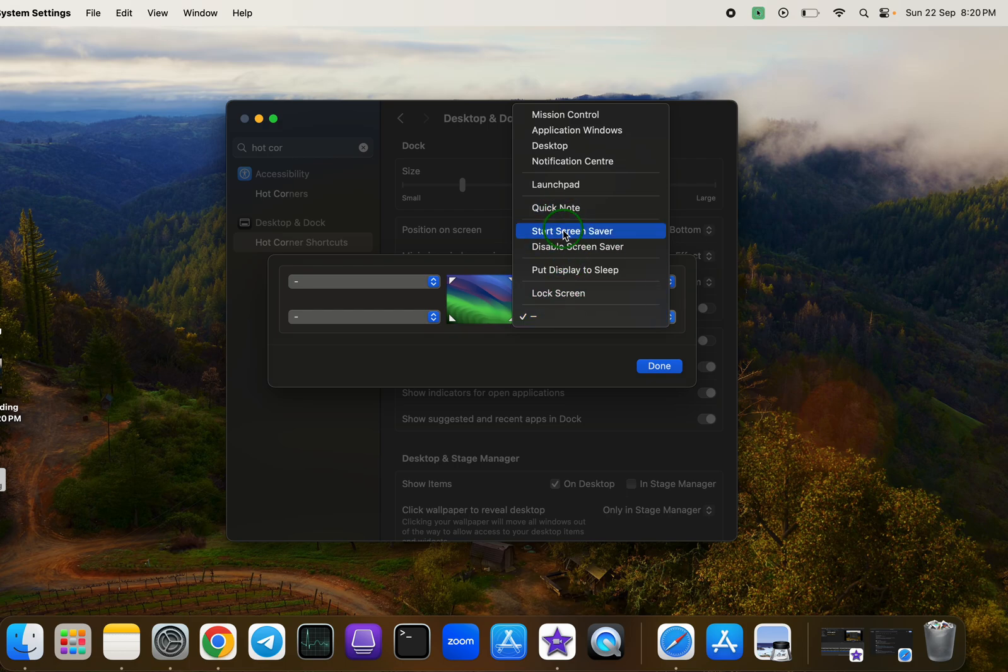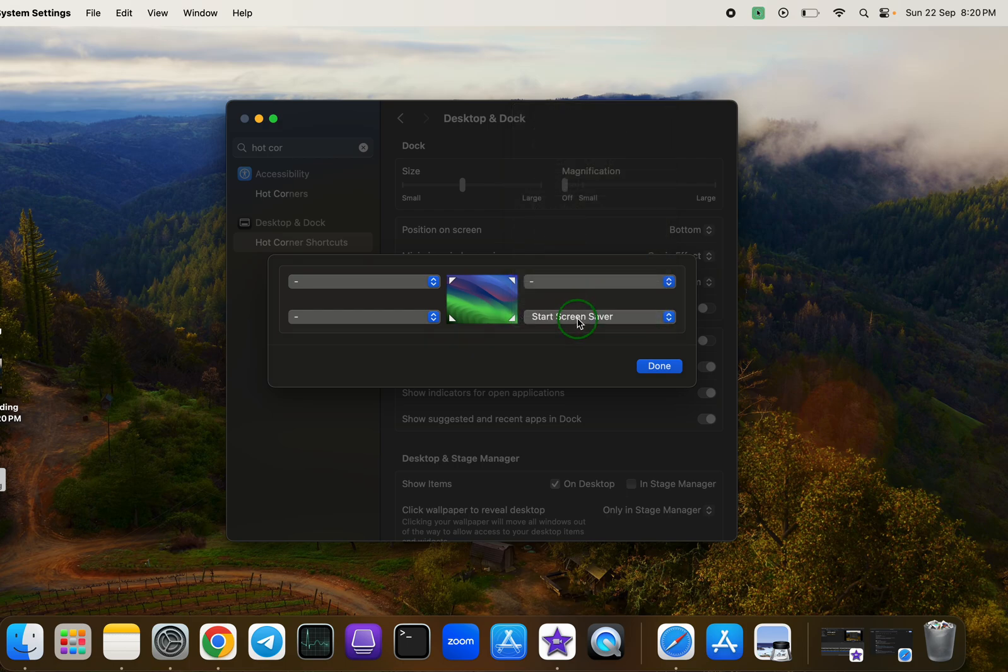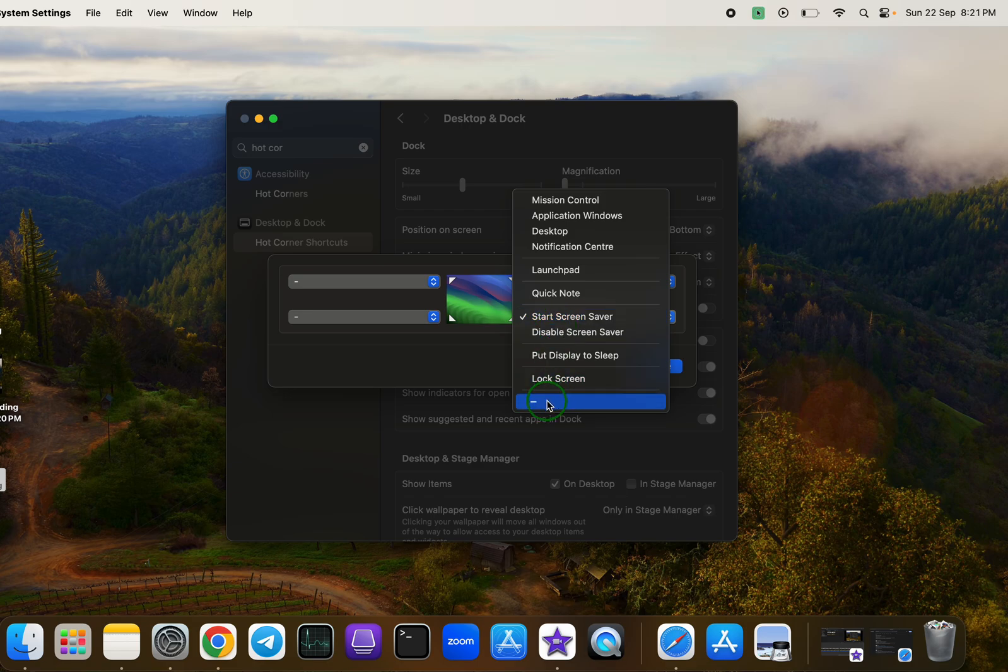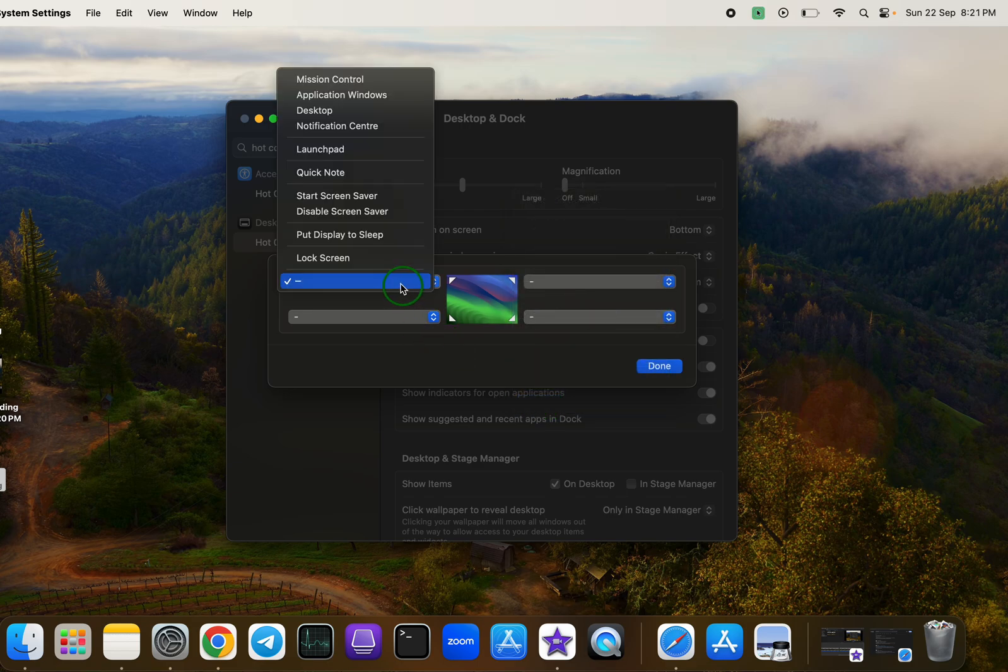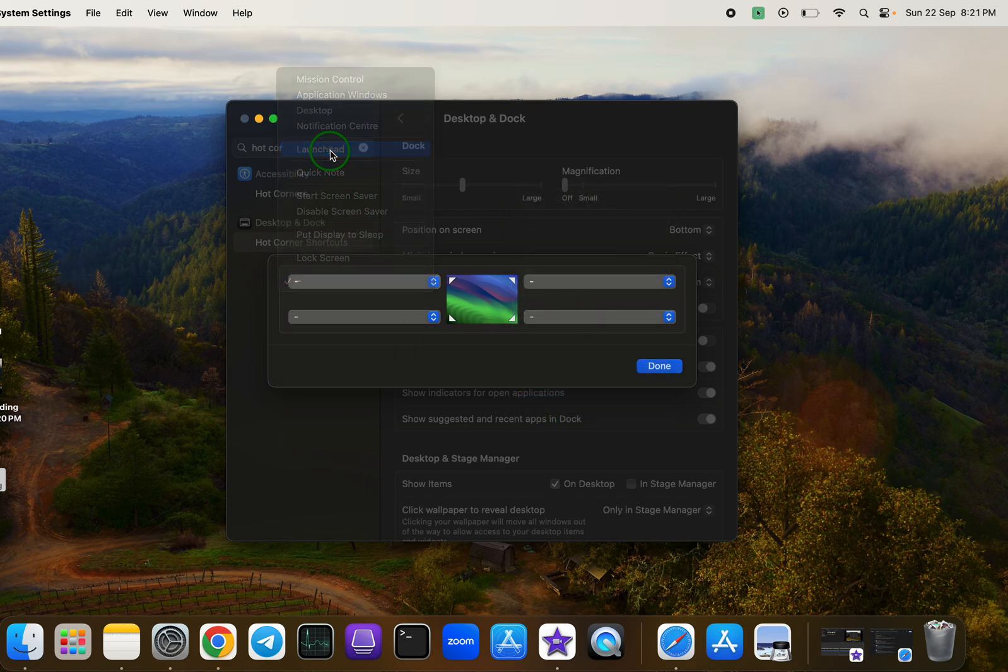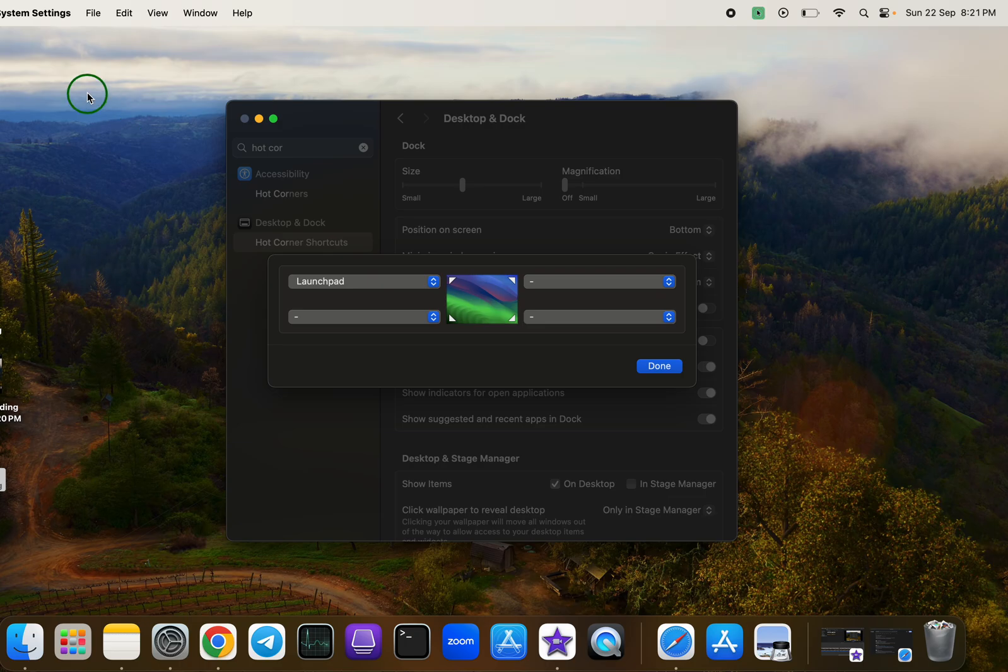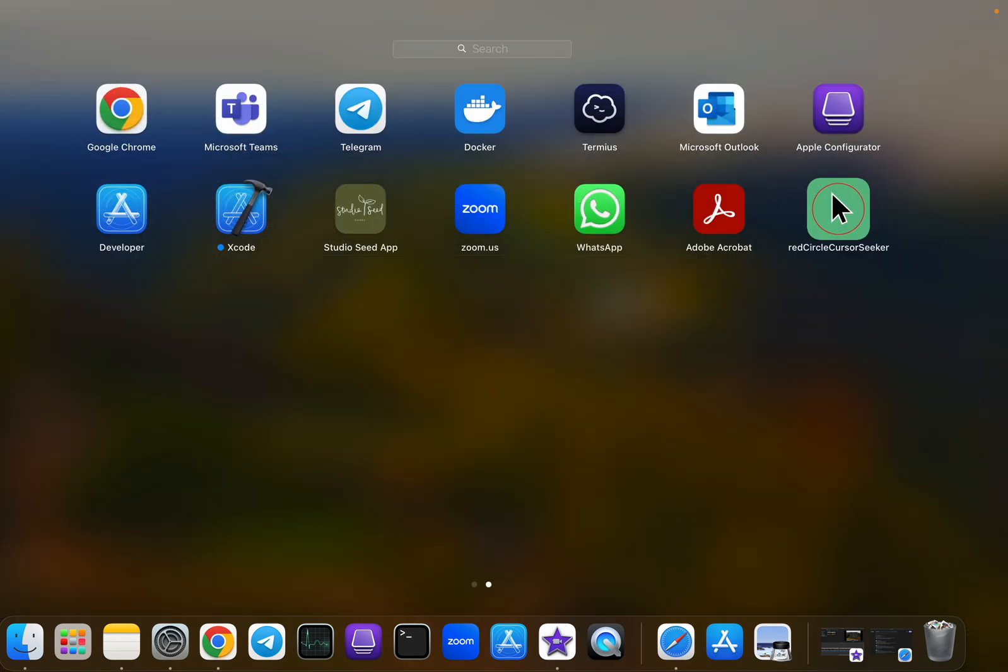You can also customize other corners. For example, if I change the top left corner to Launchpad, and hover my mouse to the corner Launchpad will open for me.